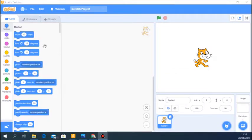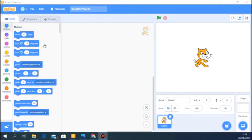We are going to learn about clones and how to use clones in Scratch. A clone is simply a copy or a duplicate, but unlike your normal duplicate in Scratch, clones only exist when the code is running. Once the code stops, the clone disappears, and that gives clones a very special use in Scratch.